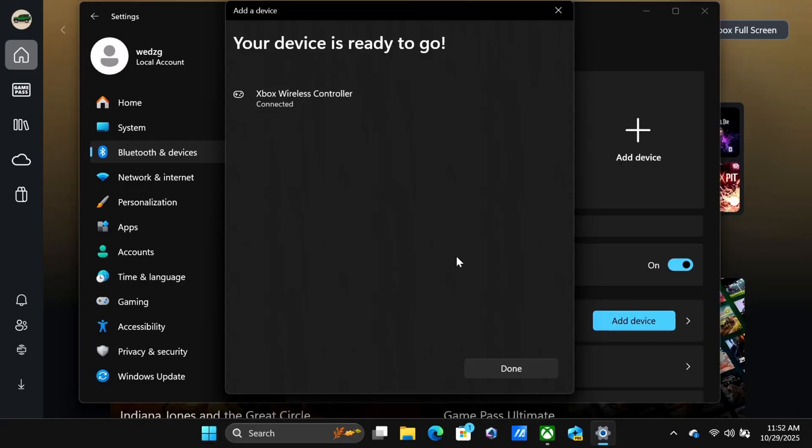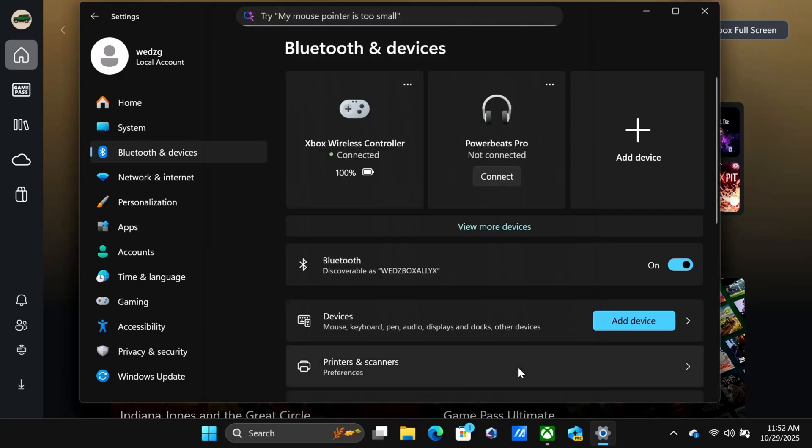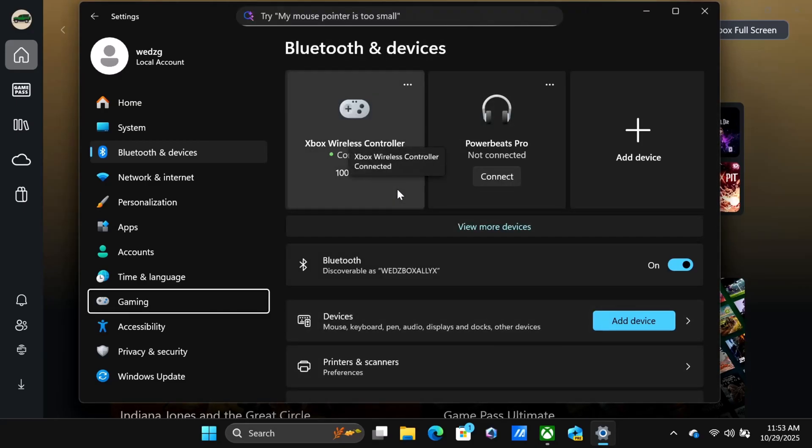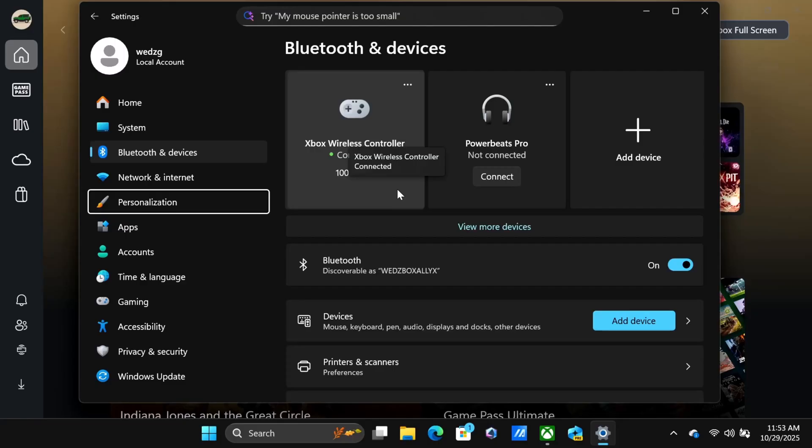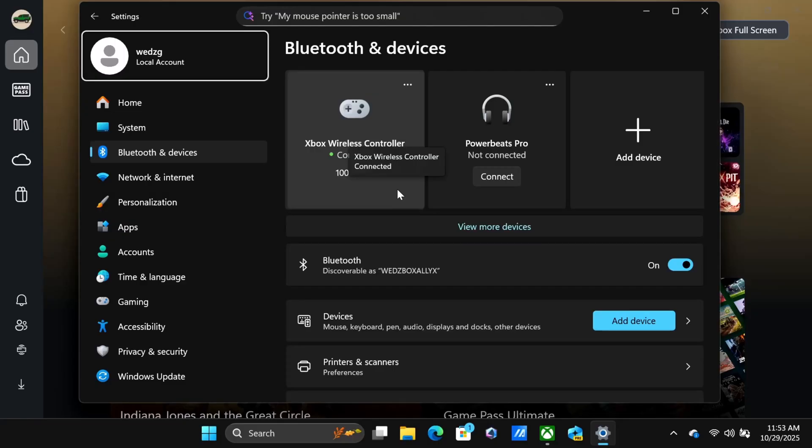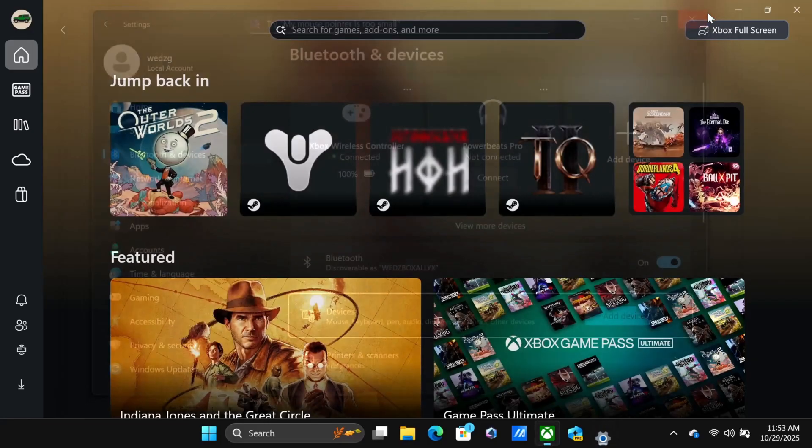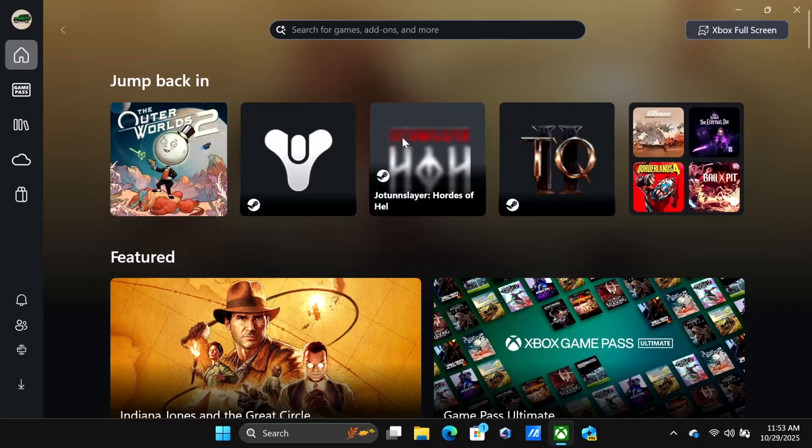As you can see, it is now connected. I can use the controller with the analog stick to do things. It's very easy to get this done and now it's integrated to your system. We're going to go out of this menu.